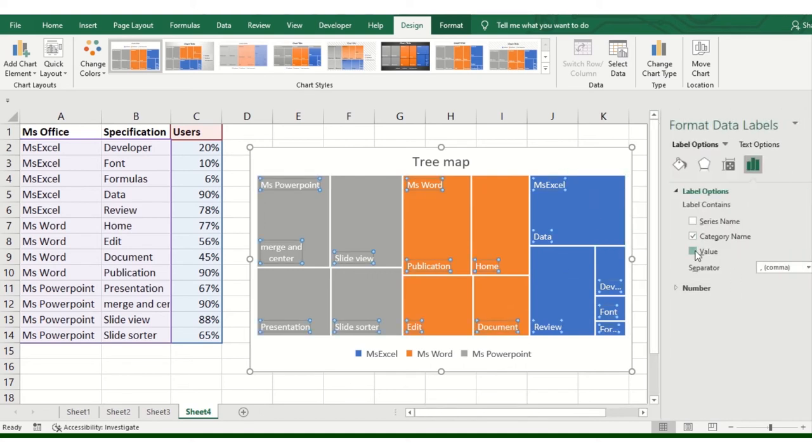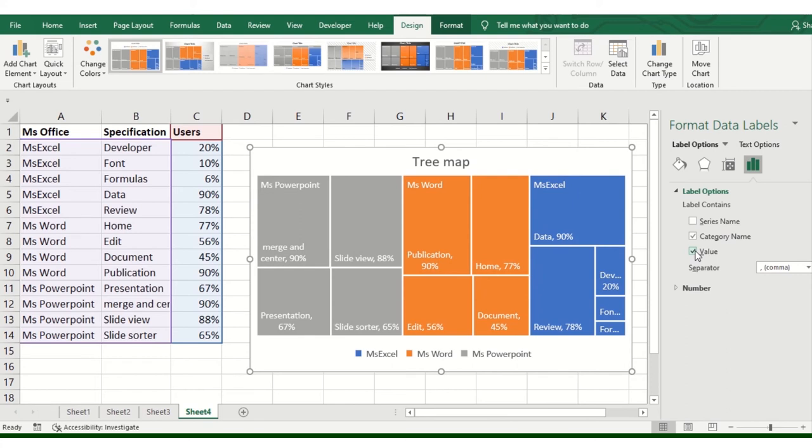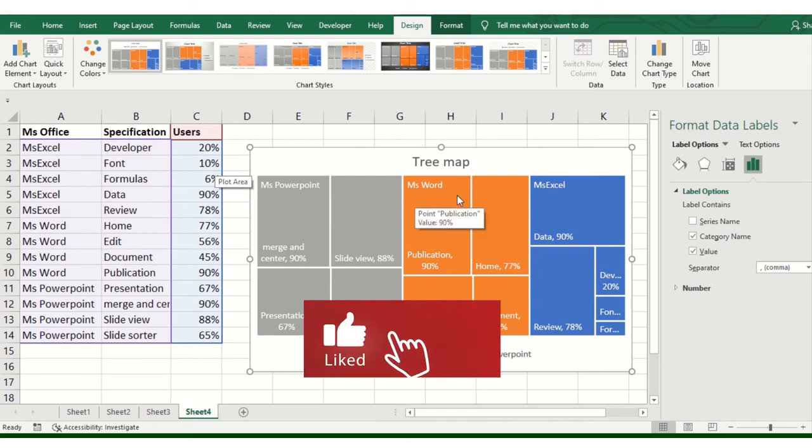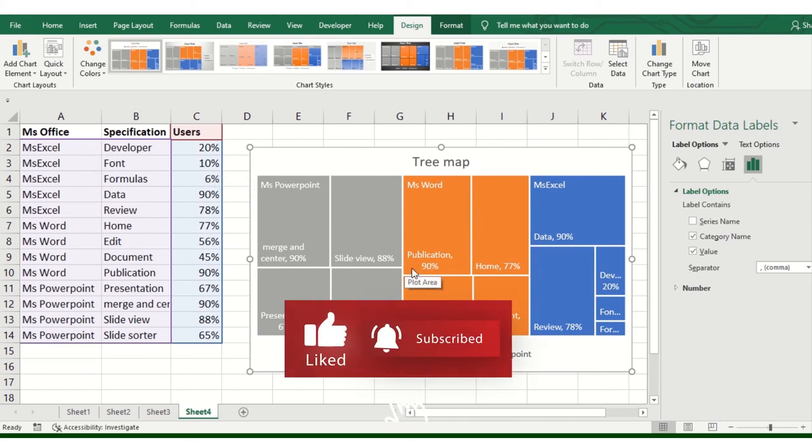If I click on the values, then the percentage of users consumed by each particular application will be shown.